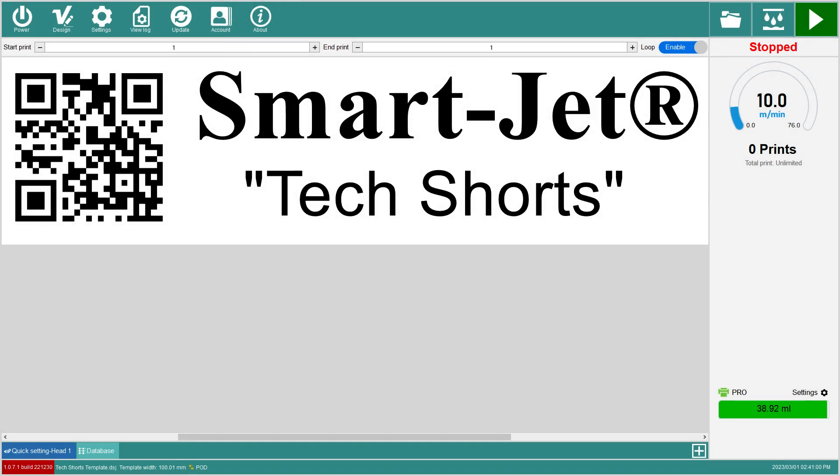Greetings from MSSC. Today we will be discussing a common challenge experienced by our users. This challenge involves an oversized template which can cause the printer to place the printed template in an undesired location on the product.